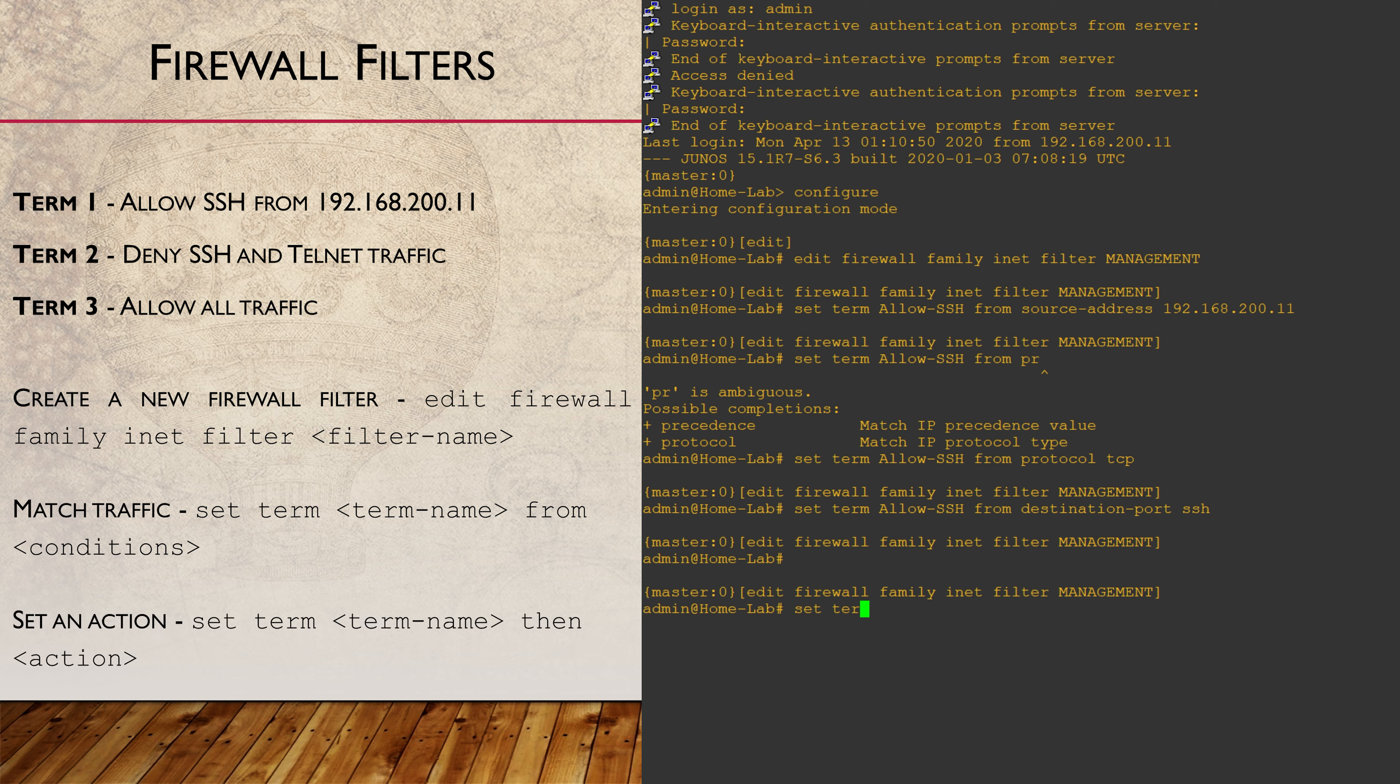Now we want to set an action for this traffic. We'll do this with the THEN statement. In this case, this is simply to accept this traffic.